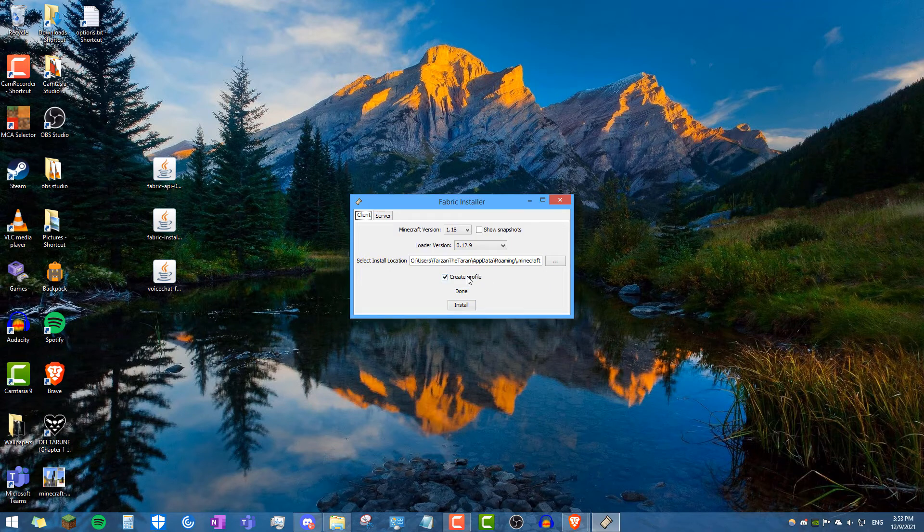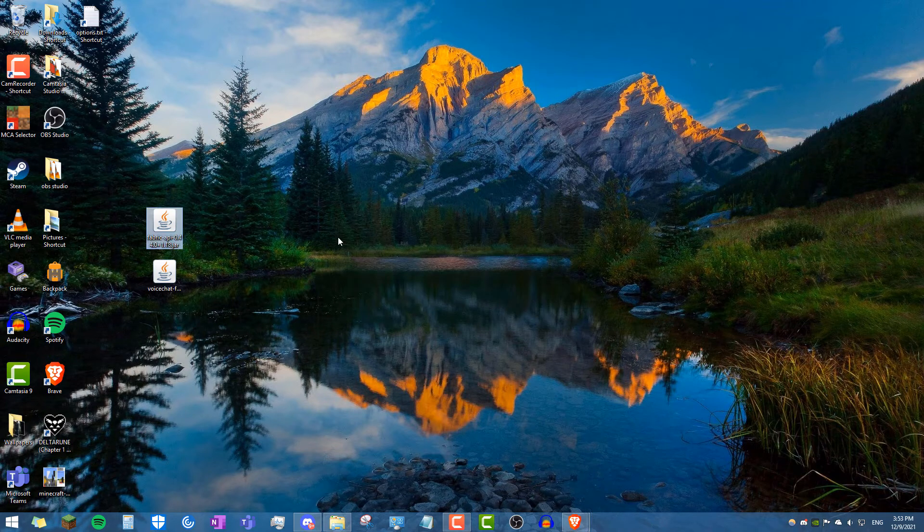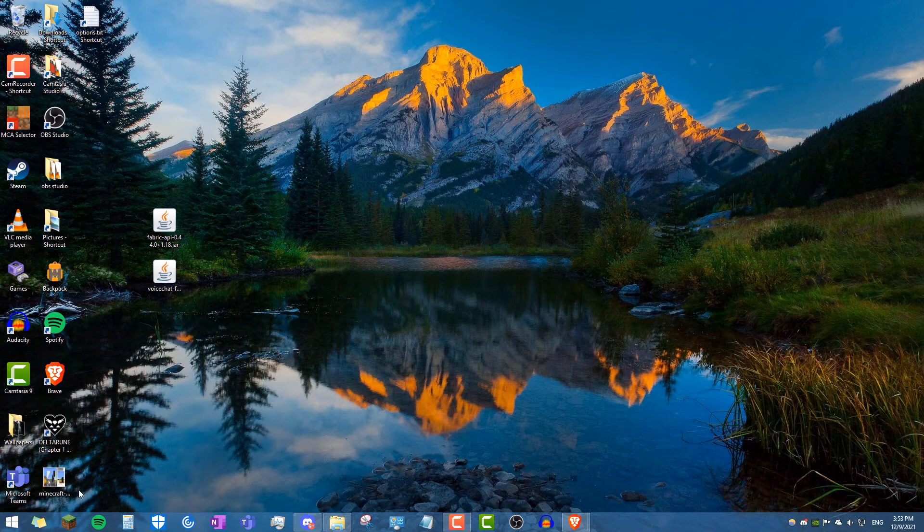Boom. And there you are. It will have installed. And now what we want to do is get to our mods folder.